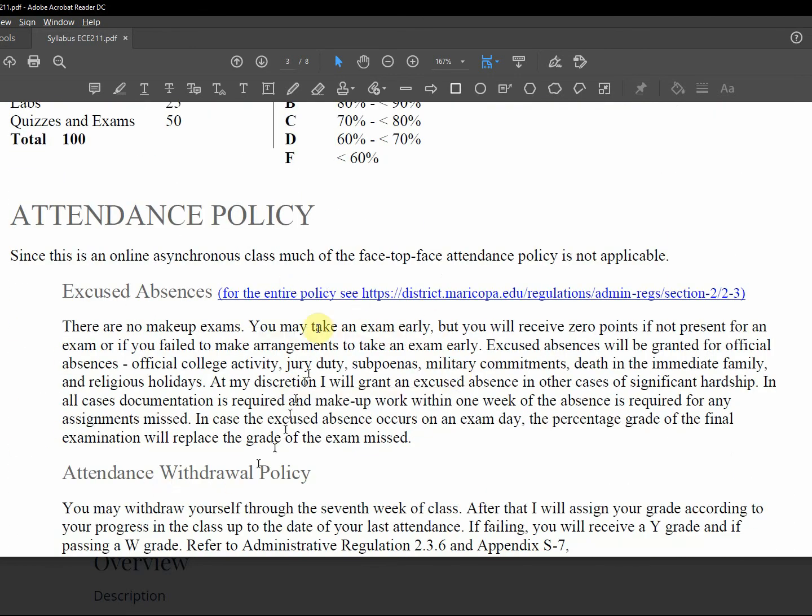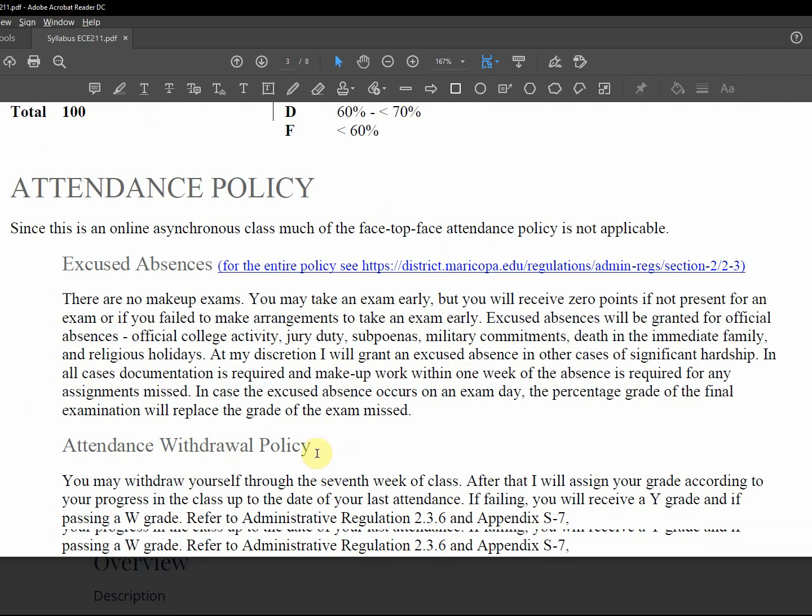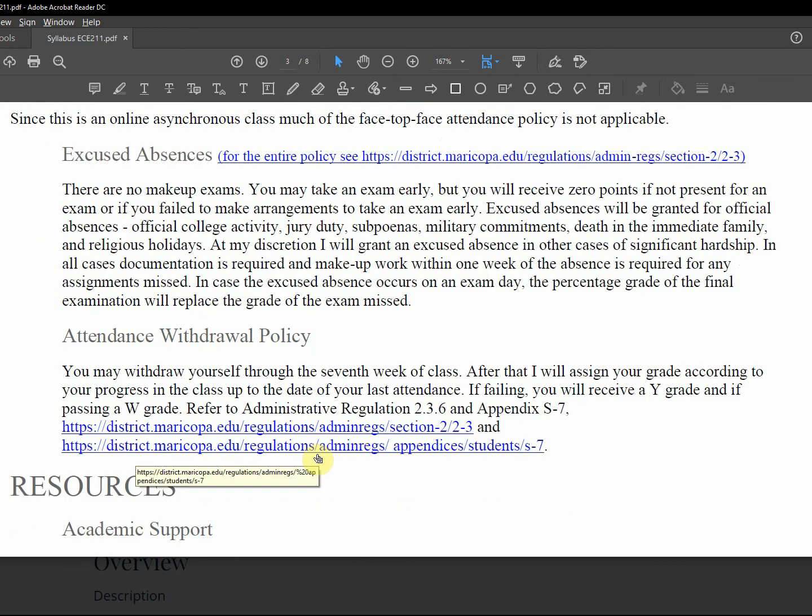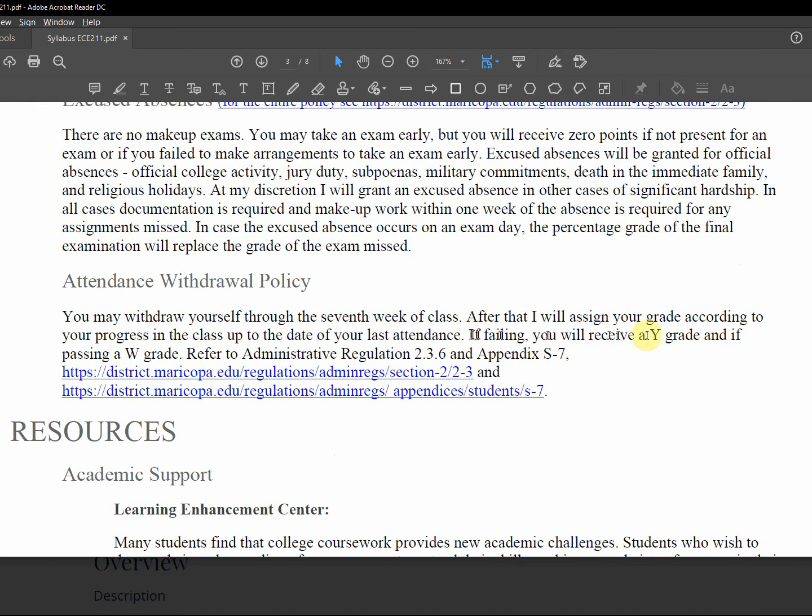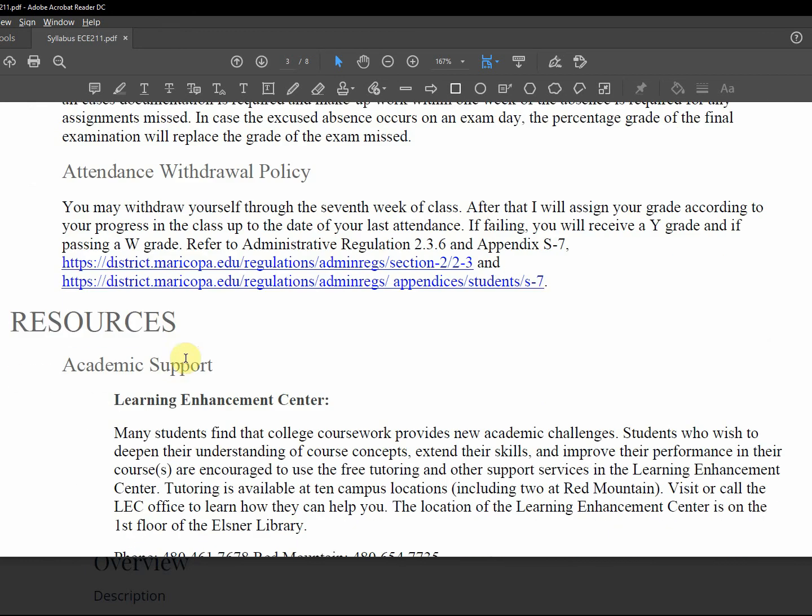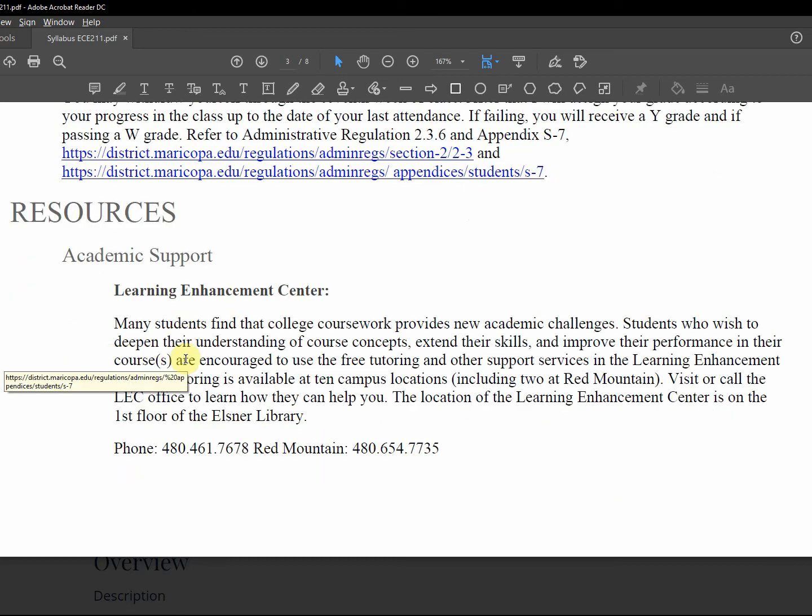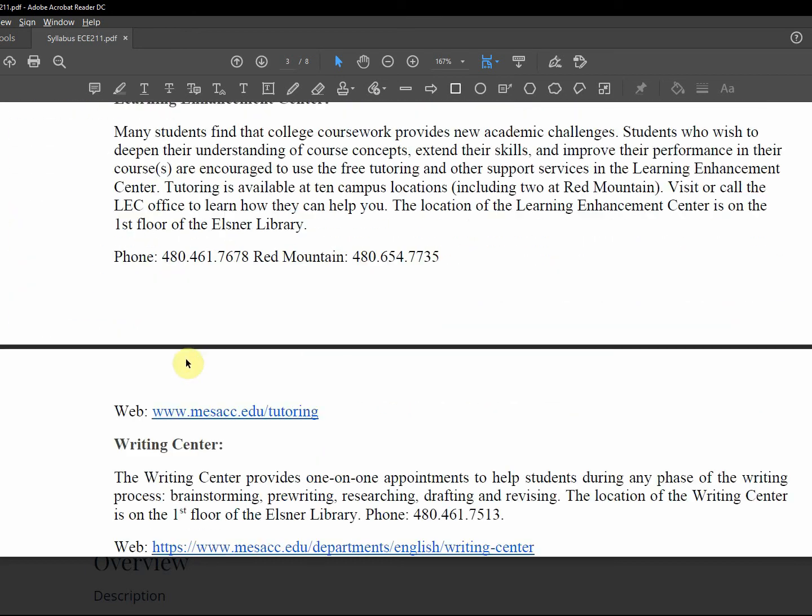Attendance in an online class, it's submitting assignments on time. Withdrawal policy: you may withdraw yourself up to the seventh week. After that, I'll look at your course progress. If it's failing, you'll get a Y grade. If it's passing, you'll get a W grade. Learning enhancement center tutoring, here's a link.